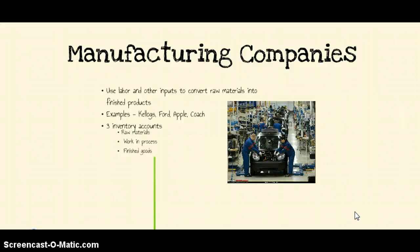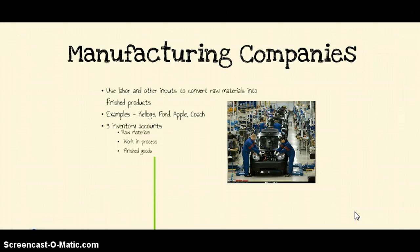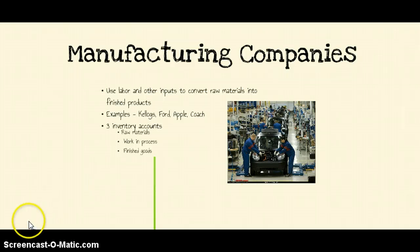The thing that distinguishes manufacturing companies from the other two types is that they have three types of inventory accounts: a raw materials inventory account, a work in process inventory account, and a finished goods inventory account. We'll talk about each of these in detail.